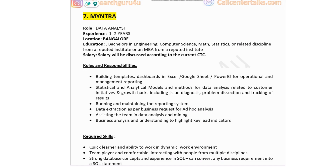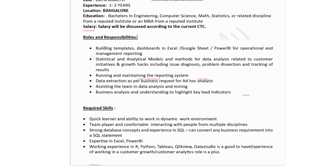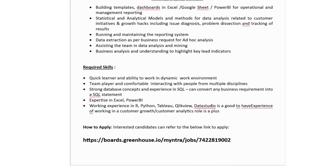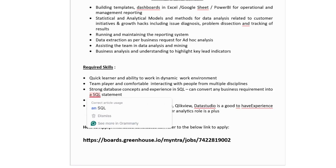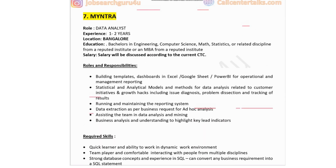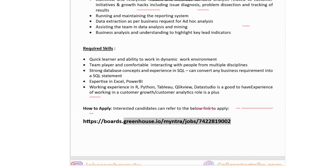Seventh company in the list is Myntra, hiring for data analyst. Experience 1 to 2 years, job location Bangalore, education bachelor's in engineering, computer science, maths, stats, or related discipline, salary discussed based on current CTC. Roles include building templates, dashboards in Excel, Google Sheets, and Power BI for operational and management reporting, running and maintaining the reporting system, data extraction for ad hoc analysis, and business analysis to highlight key lead indicators. Required skills: quick learner, team player, strong SQL skills, experience in Excel and Power BI; work experience in Python, Tableau, or Data Studio is a good-to-have. Link available in the description box.